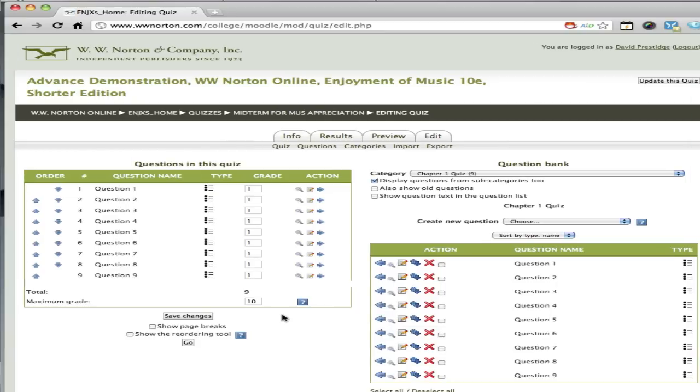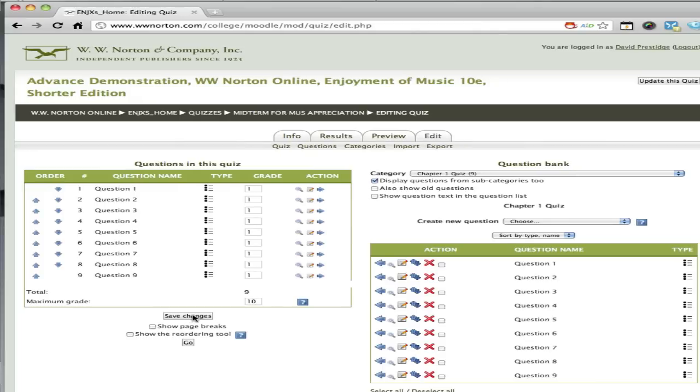At this point, what you want to do is save your changes, and once you hit the save changes button, you can then click the preview tab right up at the top there.